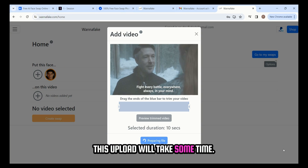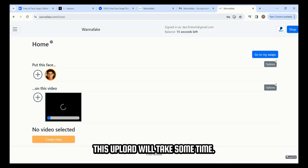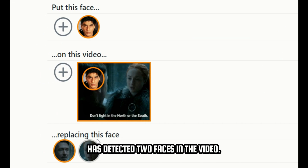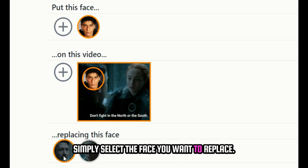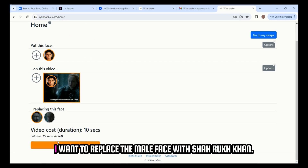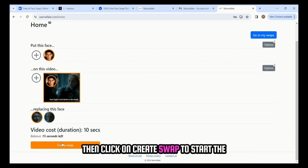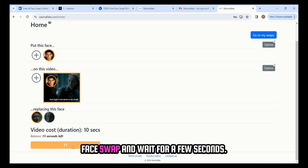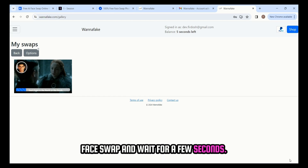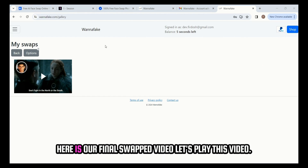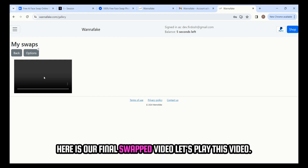This upload will take some time. The tool has detected two faces in the video — simply select the face you want to replace. I want to replace the male face with Shahrukh Khan. Then click on Create Swap to start the face swap and wait a few seconds. Here is our final swapped video. Let's play this video.